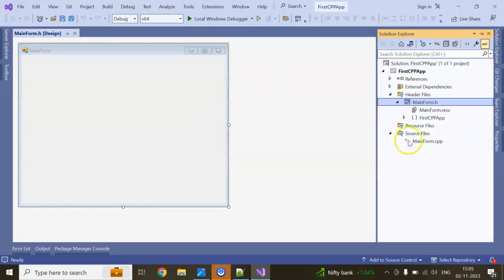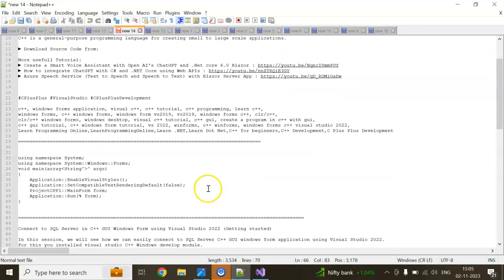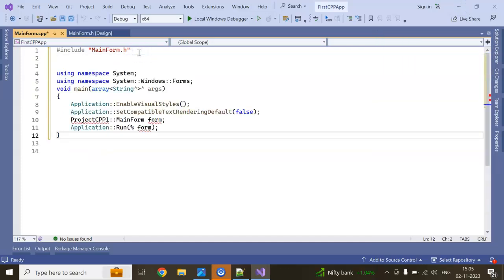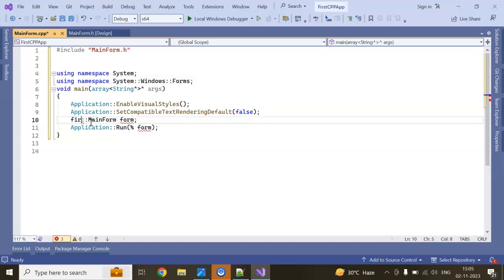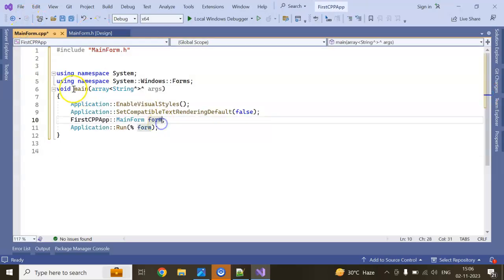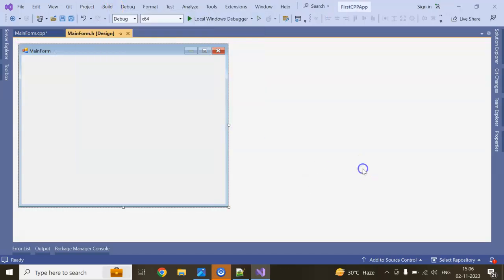You can see in the source files that mainform.cpp has been added. Double click it. You need to write a few lines of code — I am doing copy-paste and will provide it in the video description. You need namespace System, namespace Windows.Forms, the project name which is FirstCppApp, and MainForm. This is our main method, or entry point of the application, which we configured in our project properties.